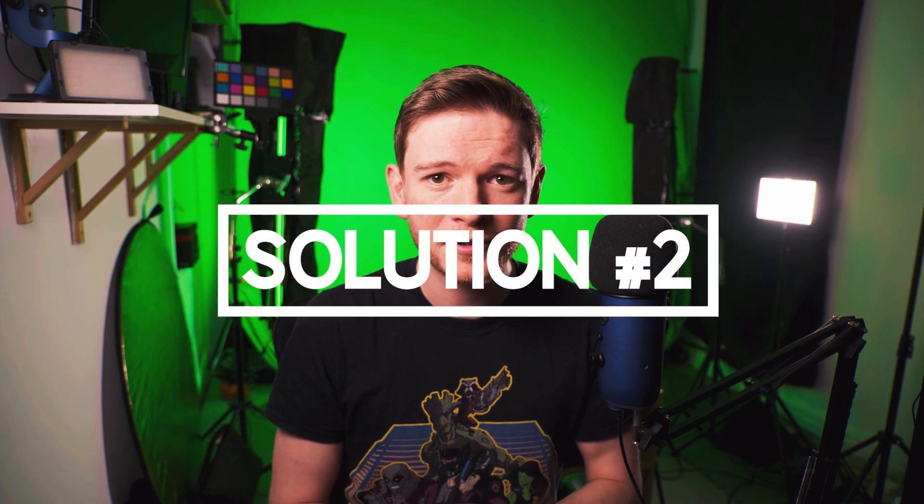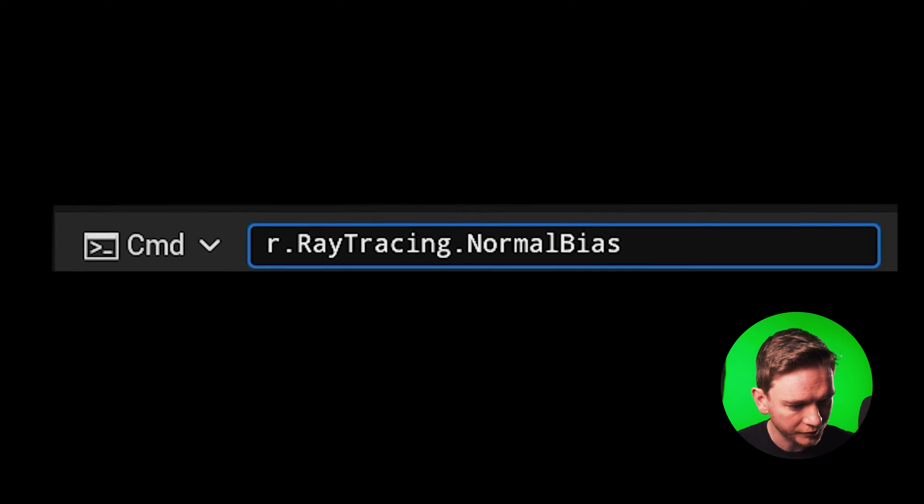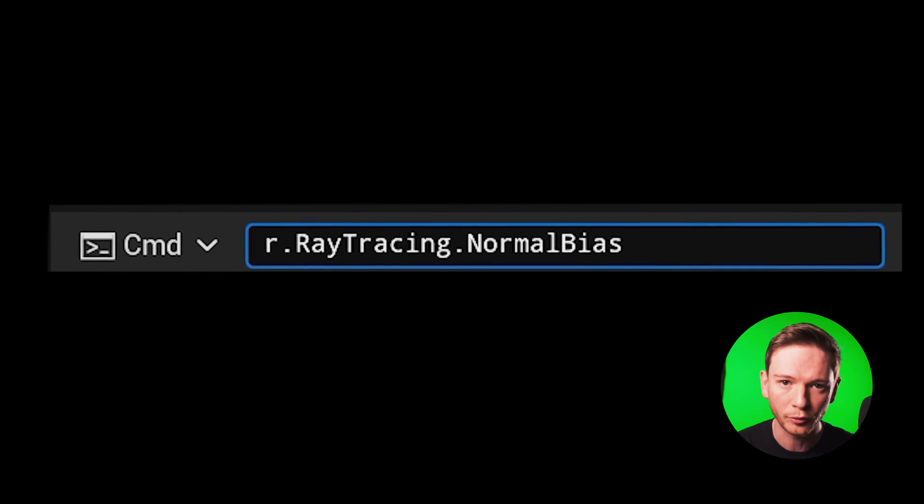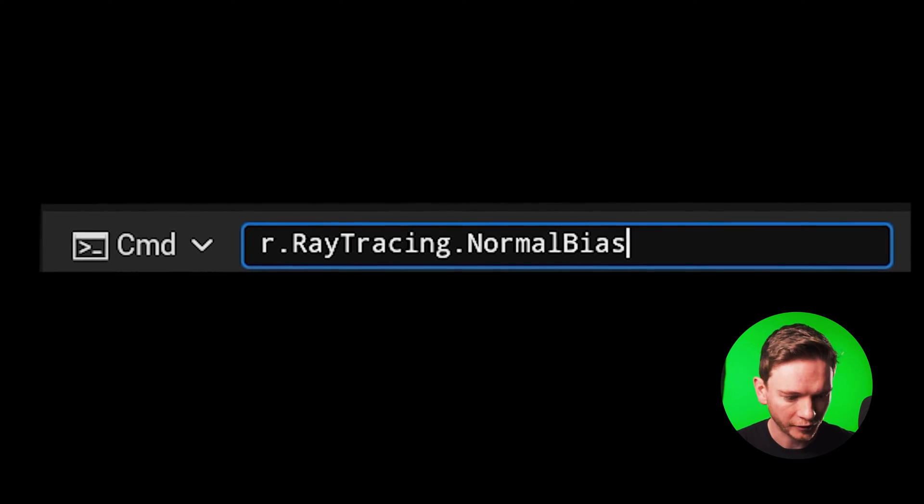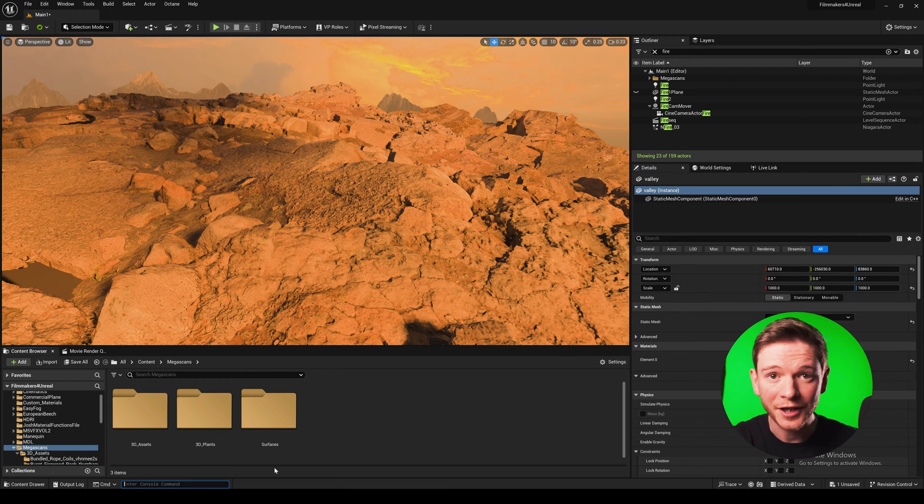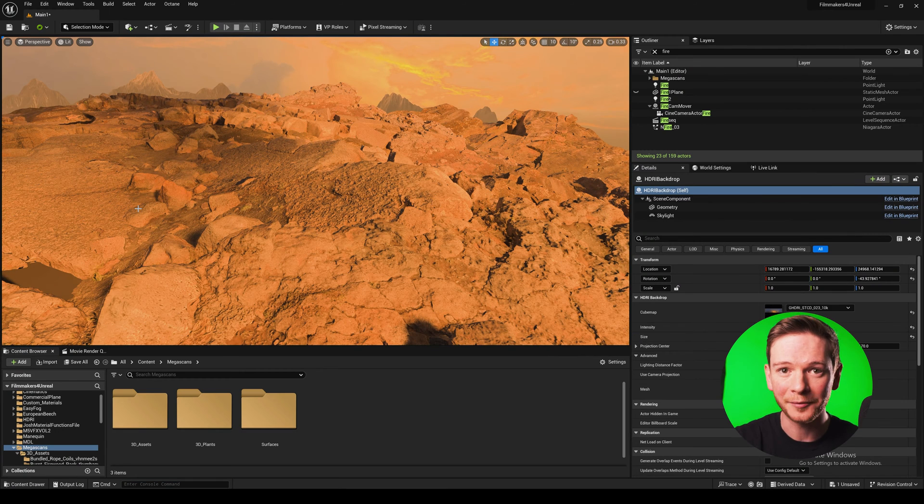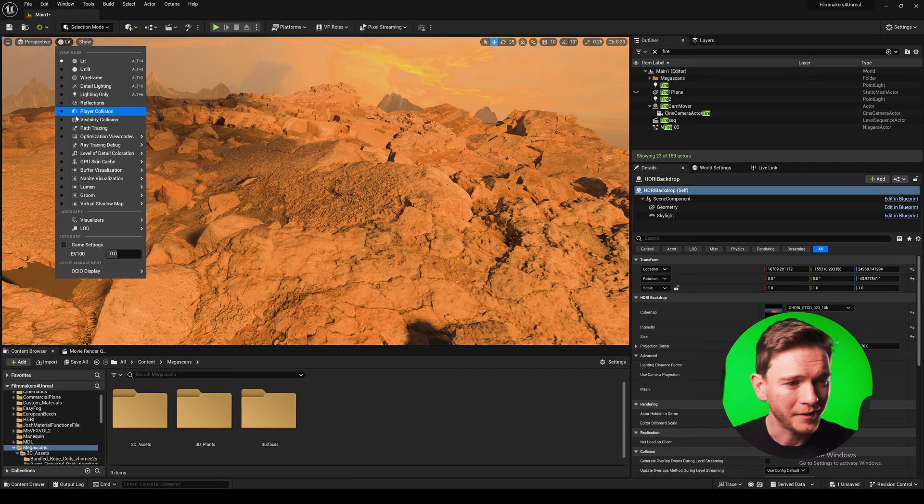Let's move on to solution number two which is another console command r.raytracing.normalbias. This will be zero by default but we're going to set it to five and our shadow problem has cleared up again which is good. But it's worth noting that normal bias shifts the shadows from their original position so this result is just not accurate.